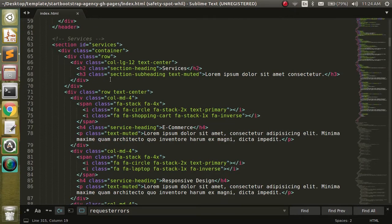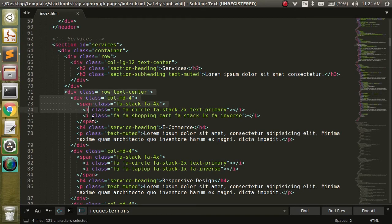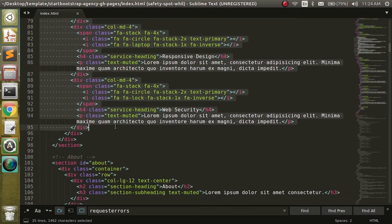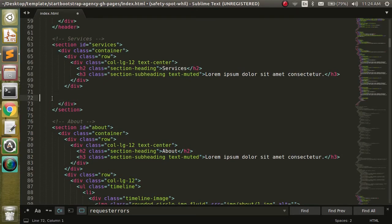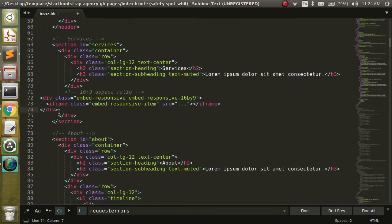If we still want the services header up there, we can leave that alone. Let's go ahead and get rid of everything below that. When we alter everything, we want to make sure that we still have all of our divs closed, and then we're going to paste this right in.